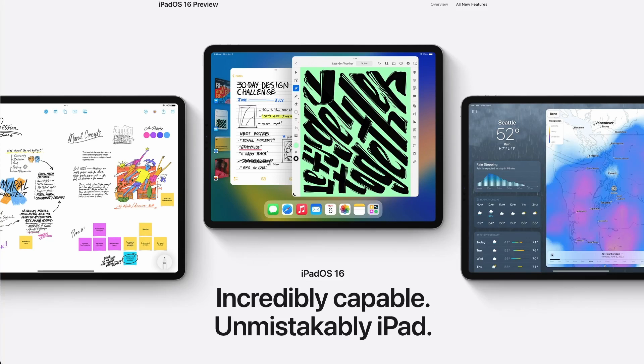As a developer, especially one that codes on the iPad a lot, the upgrades to iPadOS are making the iPad even more of a device that can be used exclusively. What are these changes?